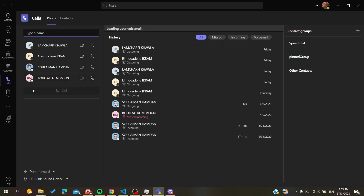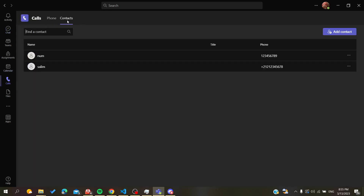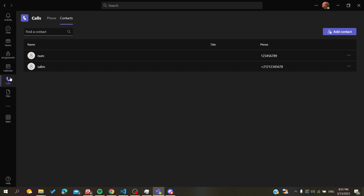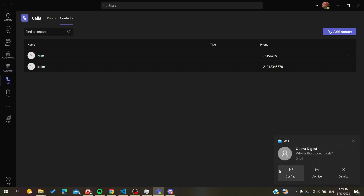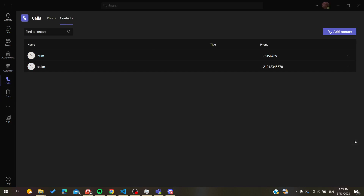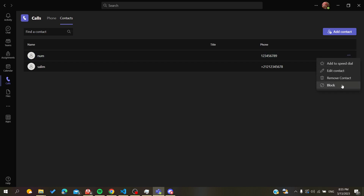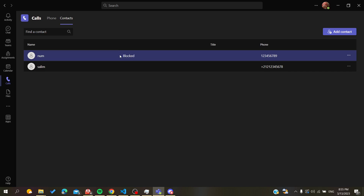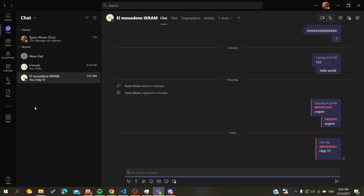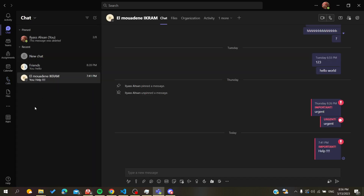To block a contact another way, go to Calls, search for the contact, then click the three-dot action menu next to their name — here you will find the Block option. Click Block and the contact will be blocked. This is how you block someone in the Microsoft Teams desktop application.